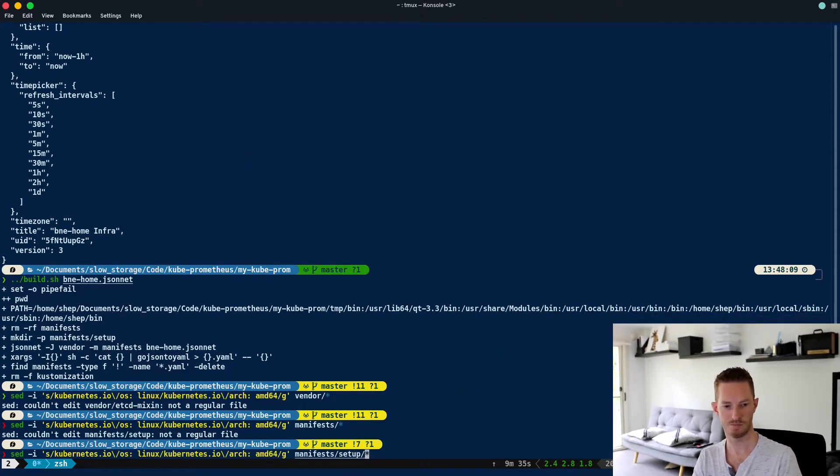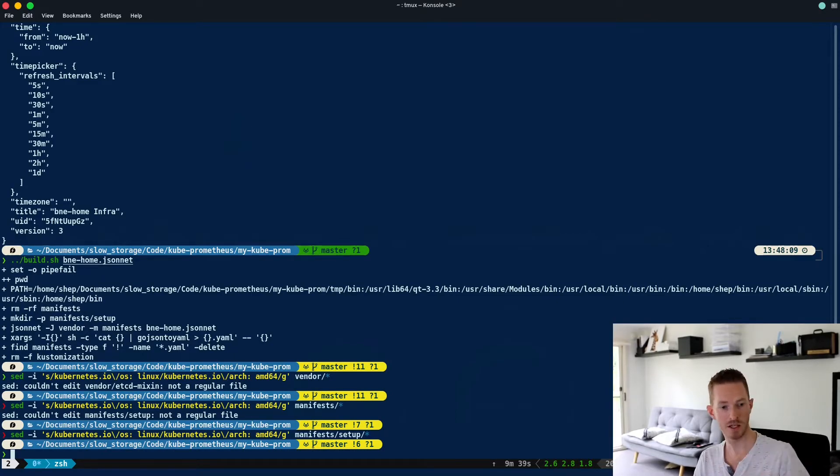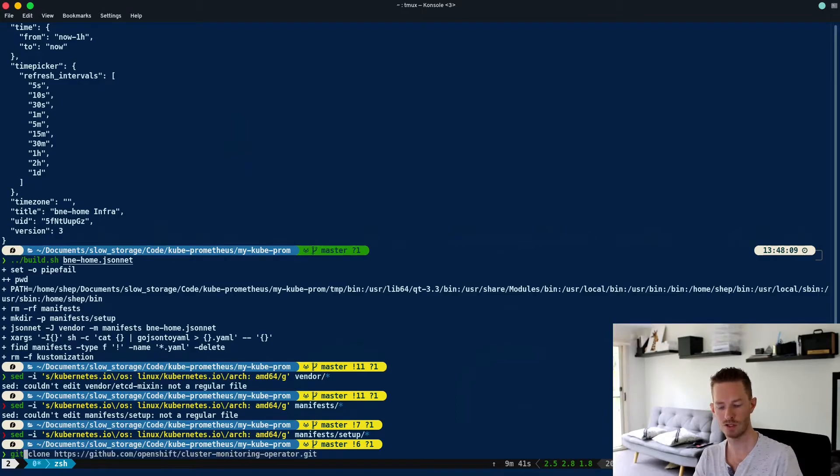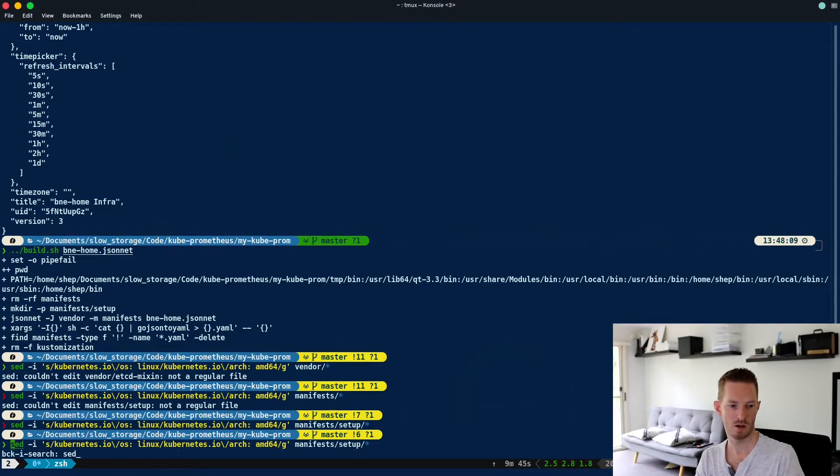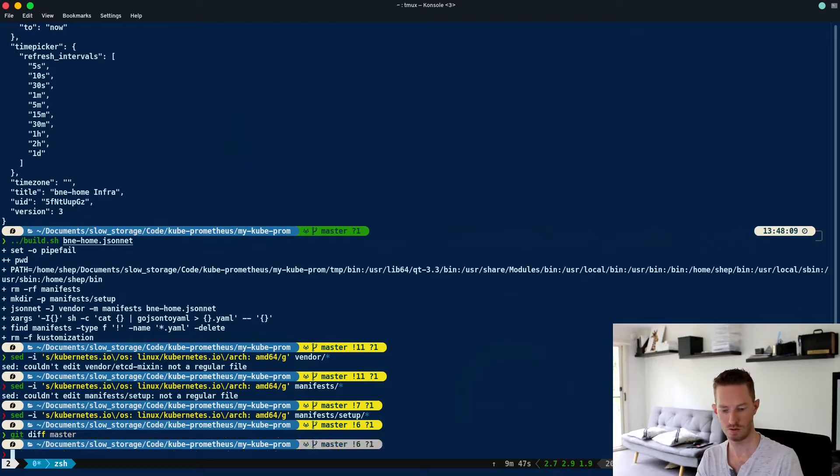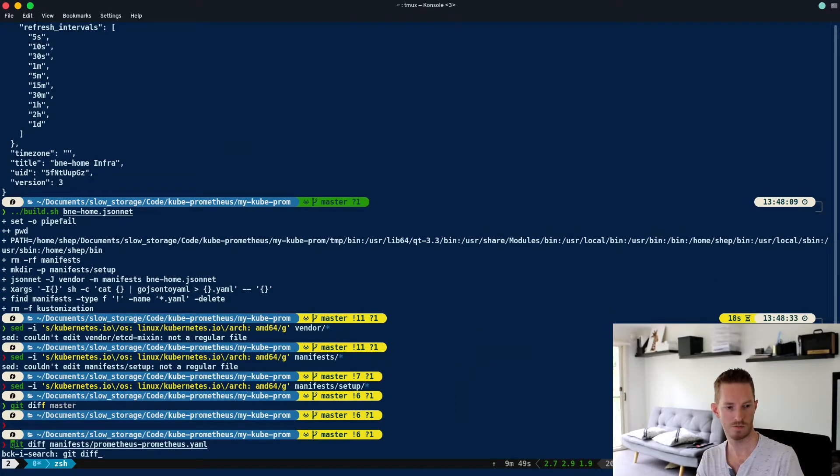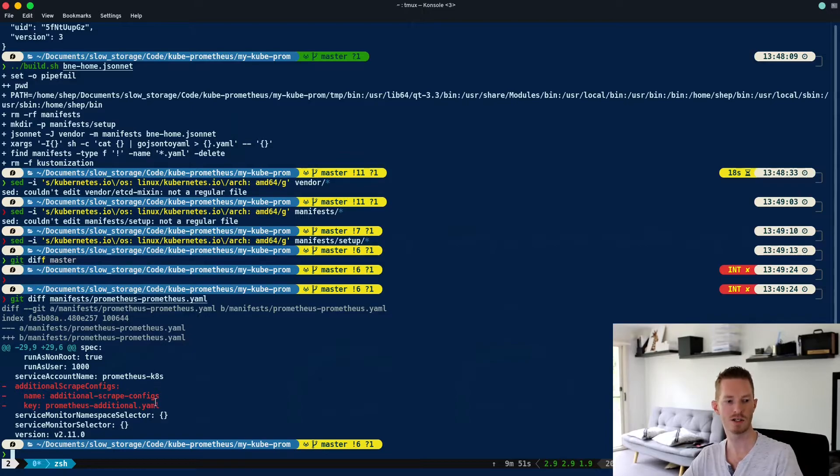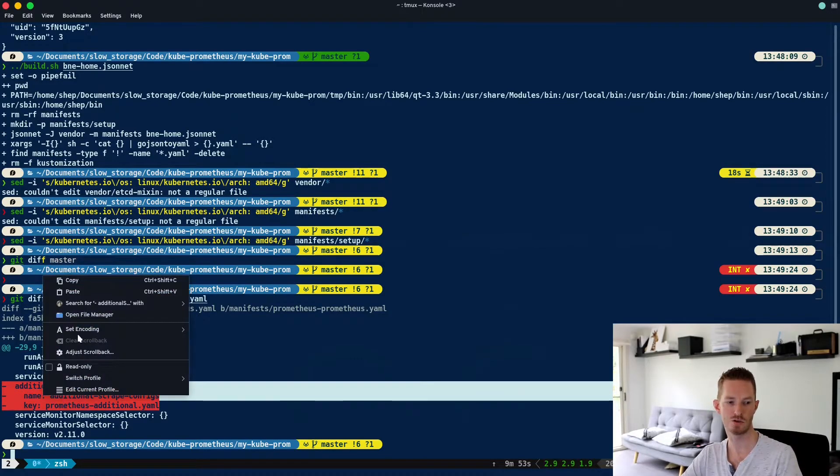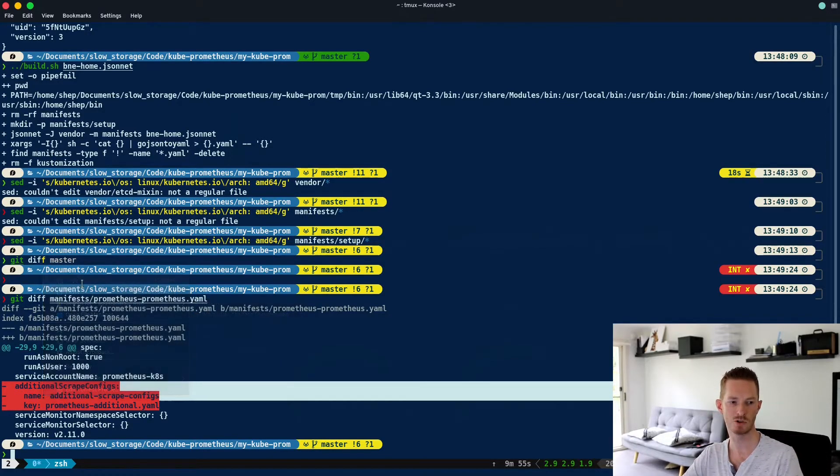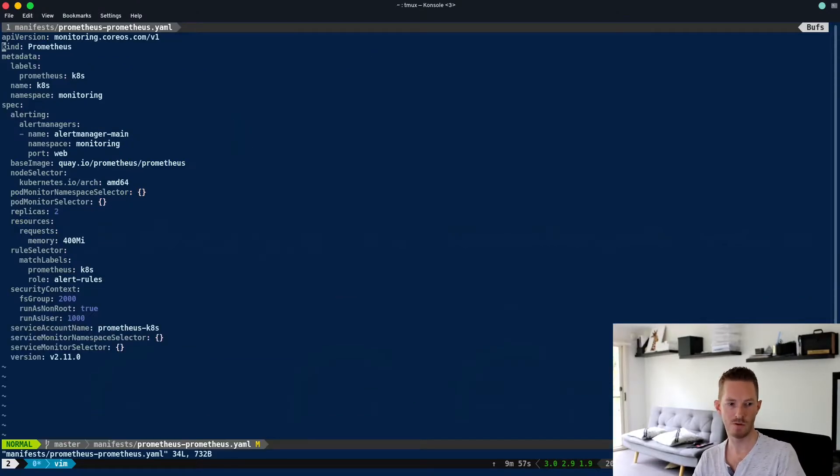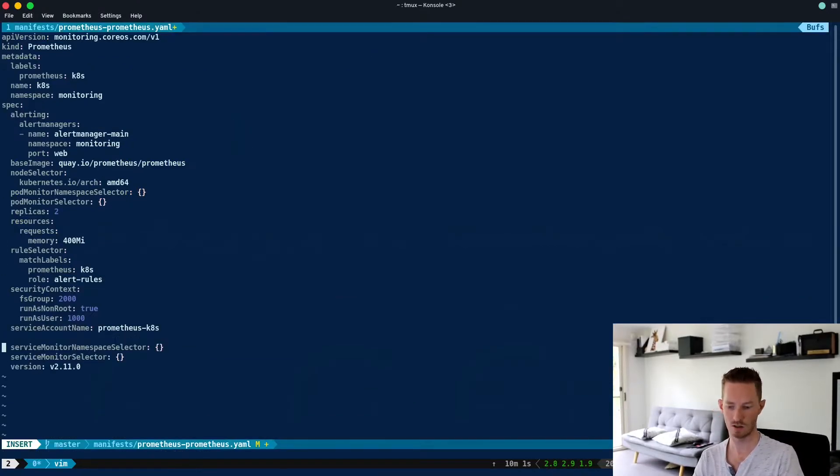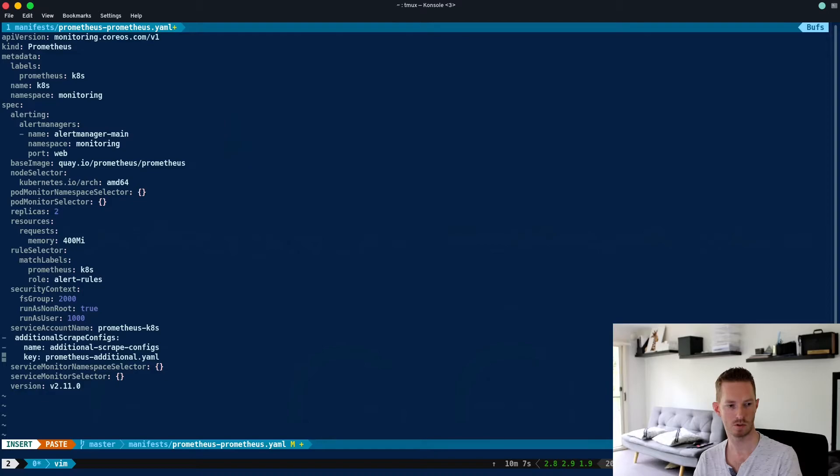Once that's complete, we need to add back in the scrape config. We do a git diff on that file. We can see that we're now missing the additional scrape config, so we'll just quickly copy that and edit the file. Down here on the service account, we'll just add them in there and clean that up so it's valid.